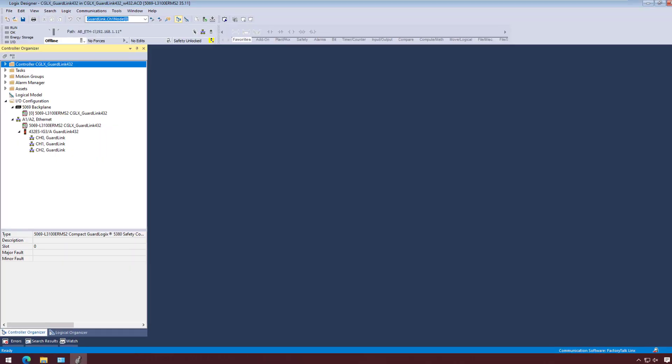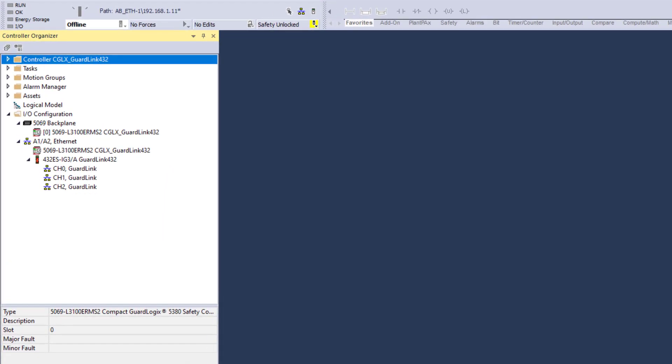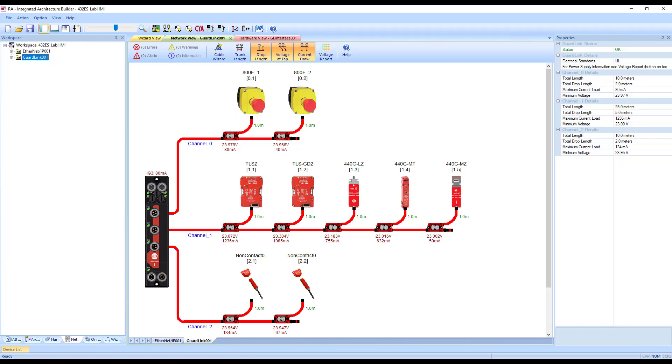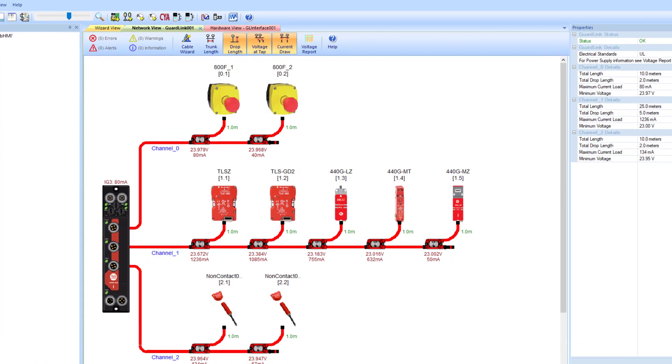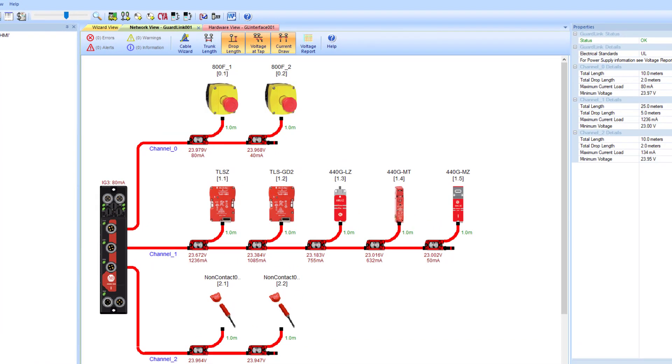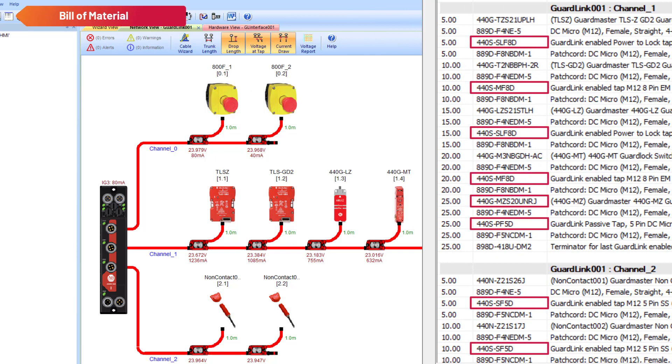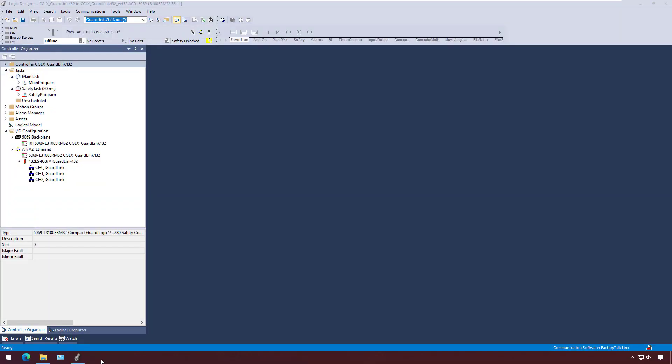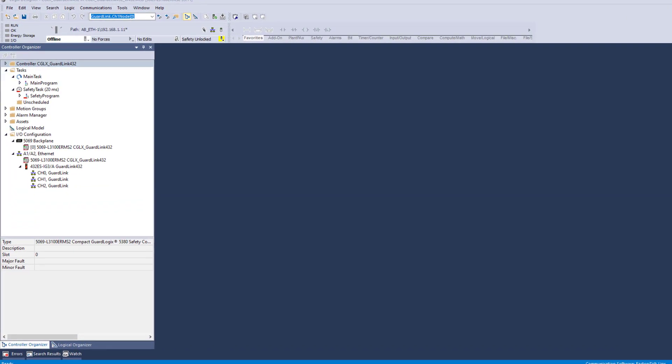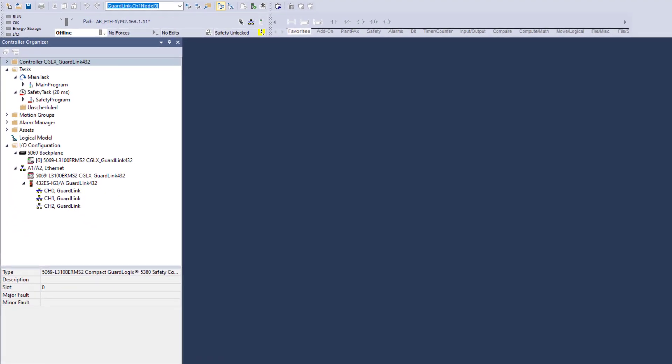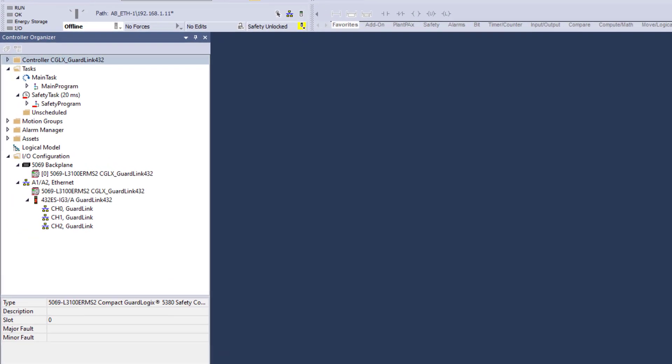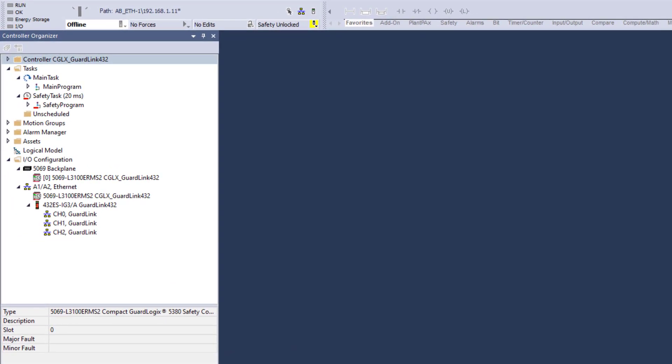GuardLink nodes can be added manually offline by creating new modules in the GuardLink Channel I.O. configuration. Review the hardware design or integrated architecture builder file to confirm the part numbers and node position of the GuardLink taps and GuardLink-enabled devices for each GuardLink channel. Start with the Logix Designer project that has the 432ES-IG3 added to the I.O. configuration.